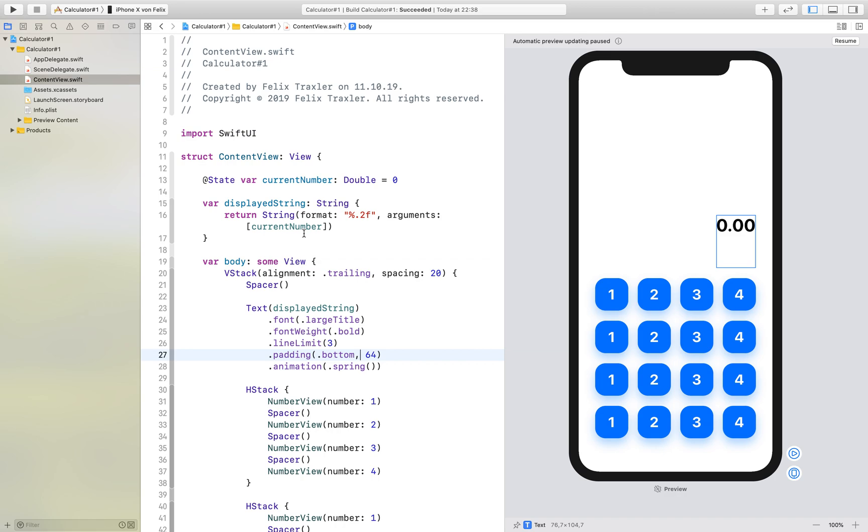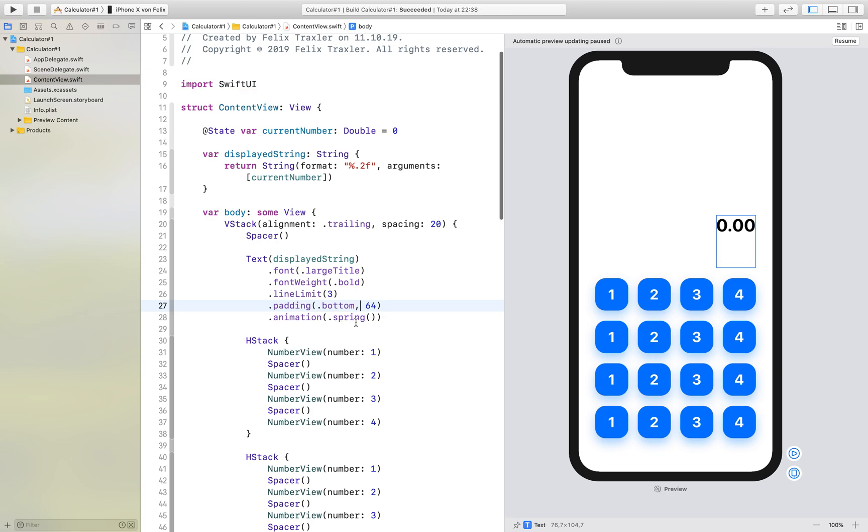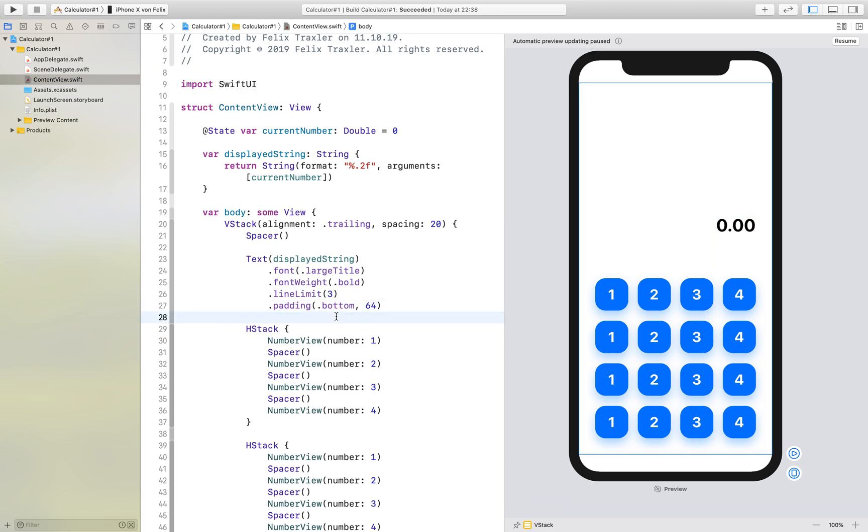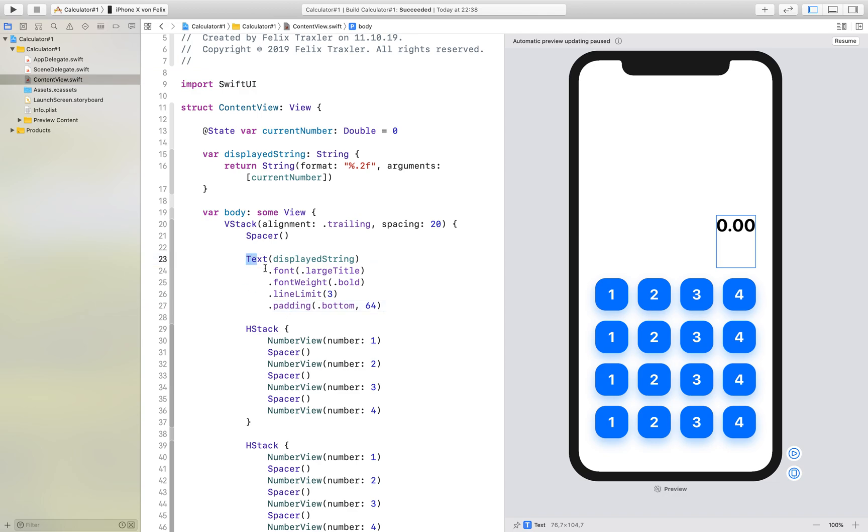Hello and welcome to the second tutorial. Today we will add a little functionality to the app, and first of all we have to remove the spring animation because there's a little bug I think in the new Xcode in the SwiftUI library that makes a really weird animation if we use the spring animation.